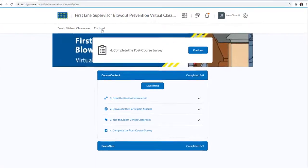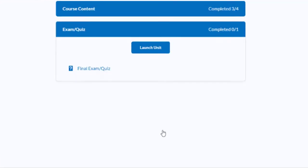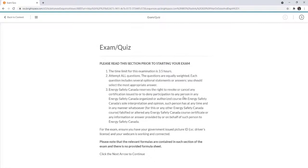In your course, click on the final exam blue bar and then click Launch Unit. Be sure to read all instructions on screen before getting started.